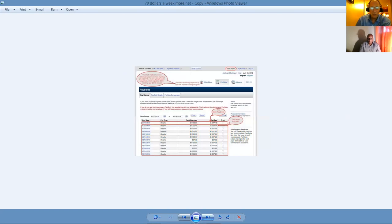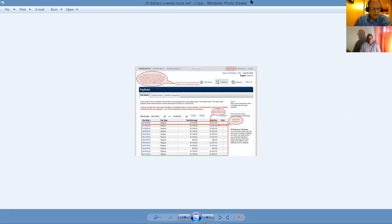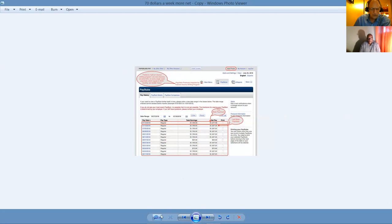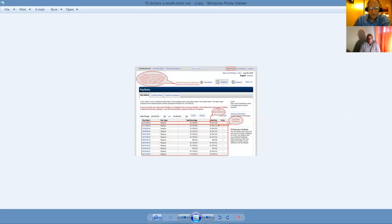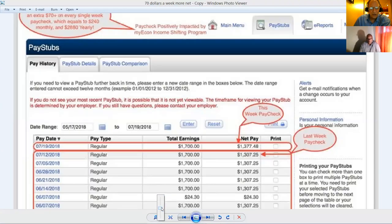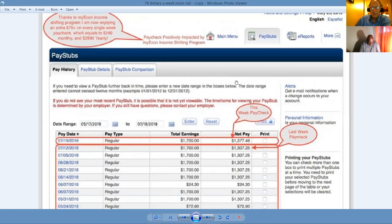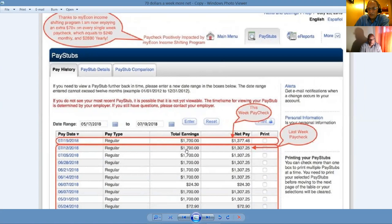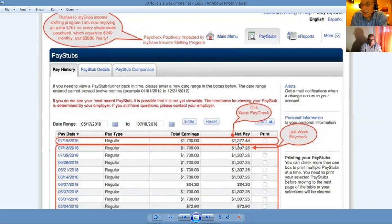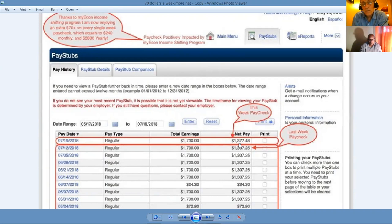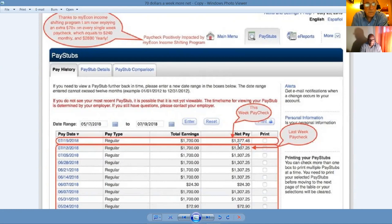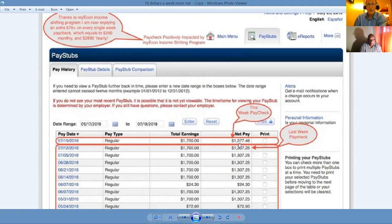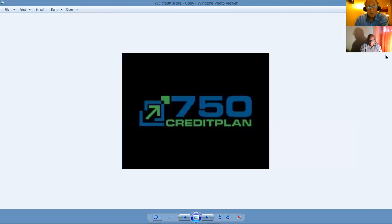The nature of one of our businesses is MyEcon, the remove your collection student loans and get an instant $200 to $800 monthly raise at your job simply by learning how to stop overpaying your withholding taxes. Here's an example as an illustration. By simply practicing what we call W-4 adjustments, this particular person had been taking home $1,307 a week from his $1,700 earnings. Simply by adjusting his W-4, he now takes home $1,377, which is $70 net take-home pay.